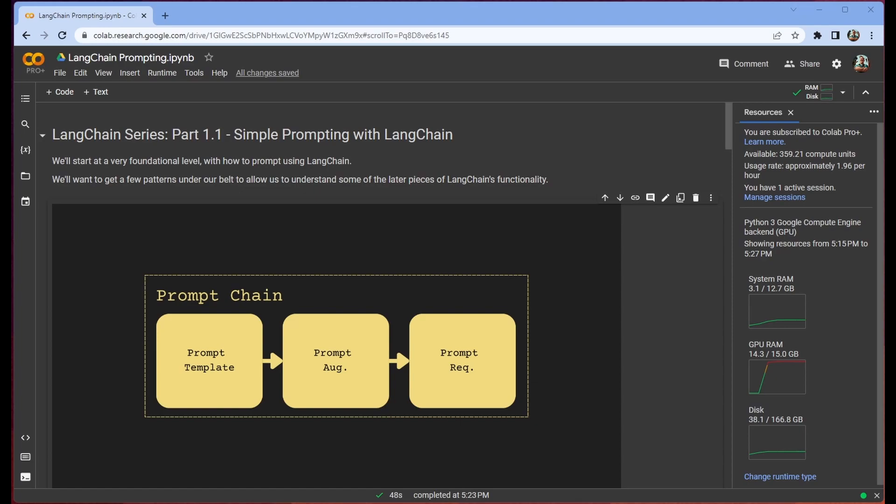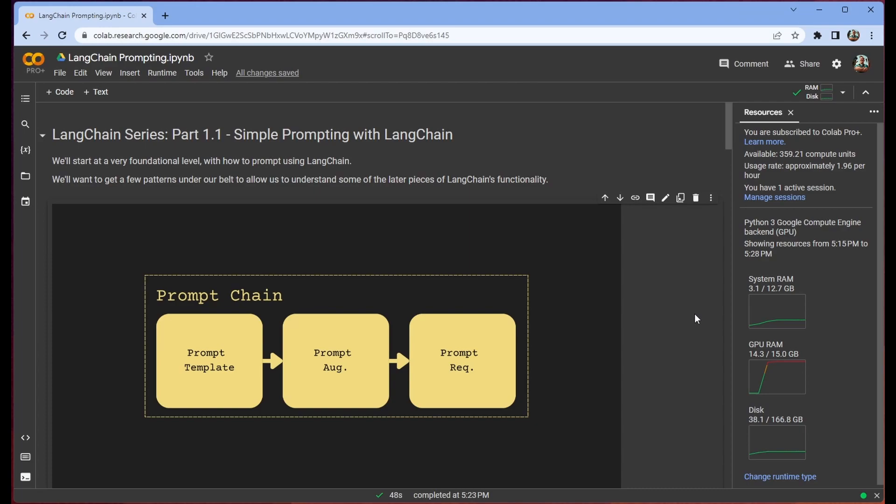Now we're going to be in the prompt chain for the next few videos. So part one is going to be entirely dedicated to prompting. In this video we're going to discuss prompt templates. In the next video we're going to expand that out to few shot and then we're going to eventually wind up at chain of thought or more complex prompt chaining.